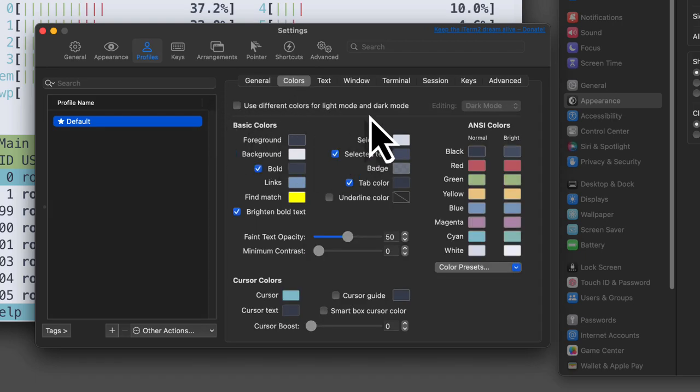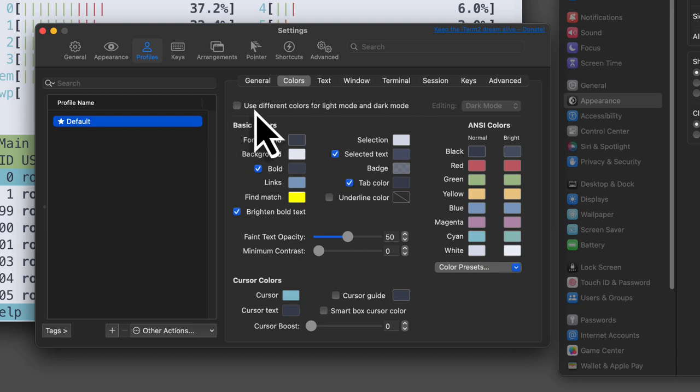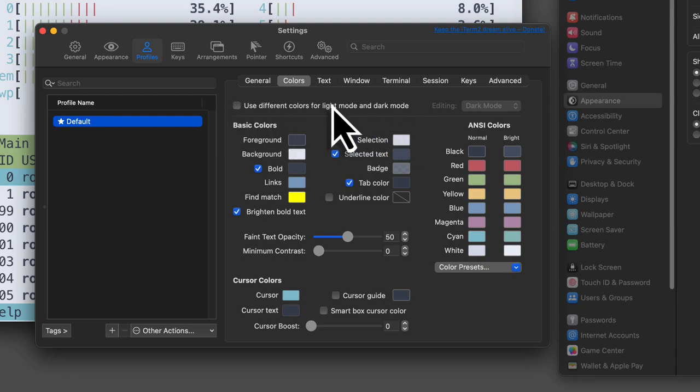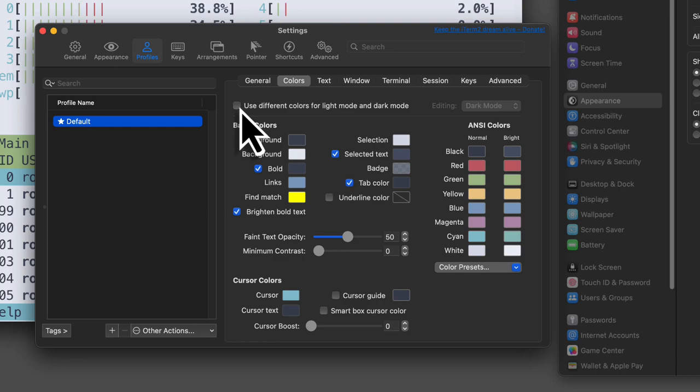We're going to see a new checkbox in there that says use different colors for light mode and dark mode. This is newly added to the version 3.5.